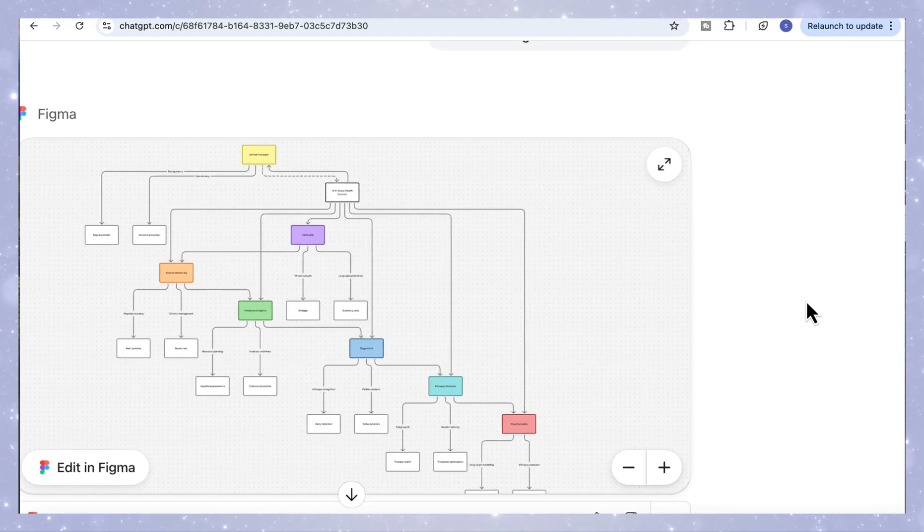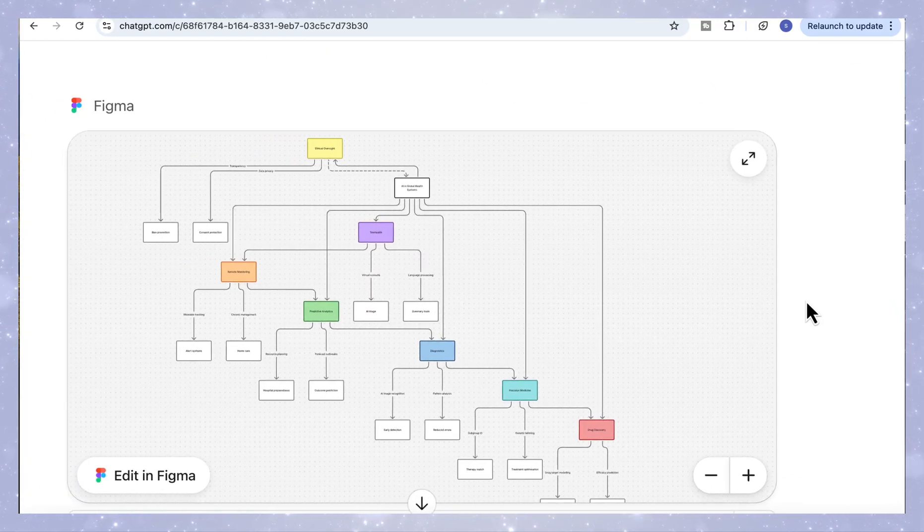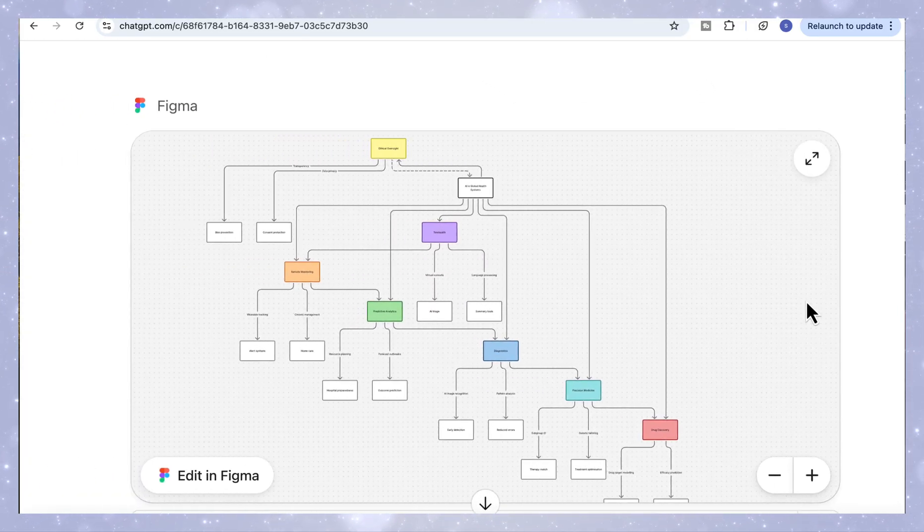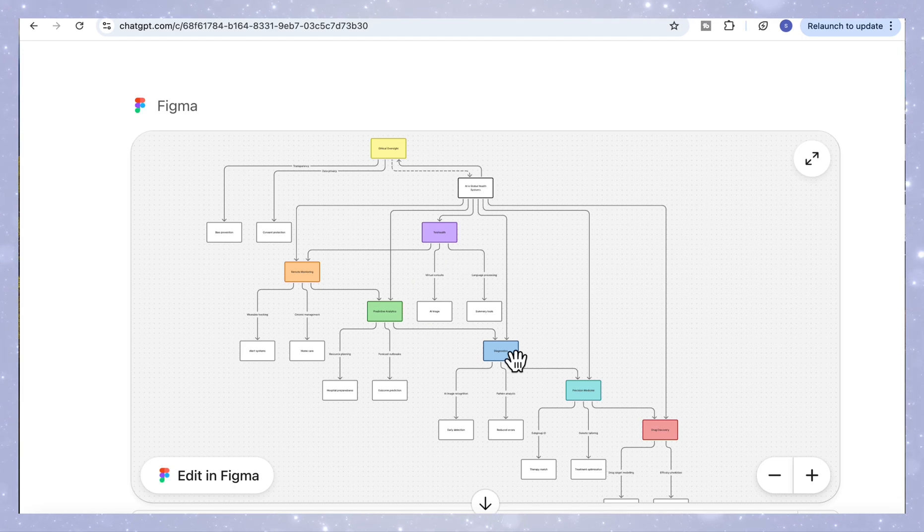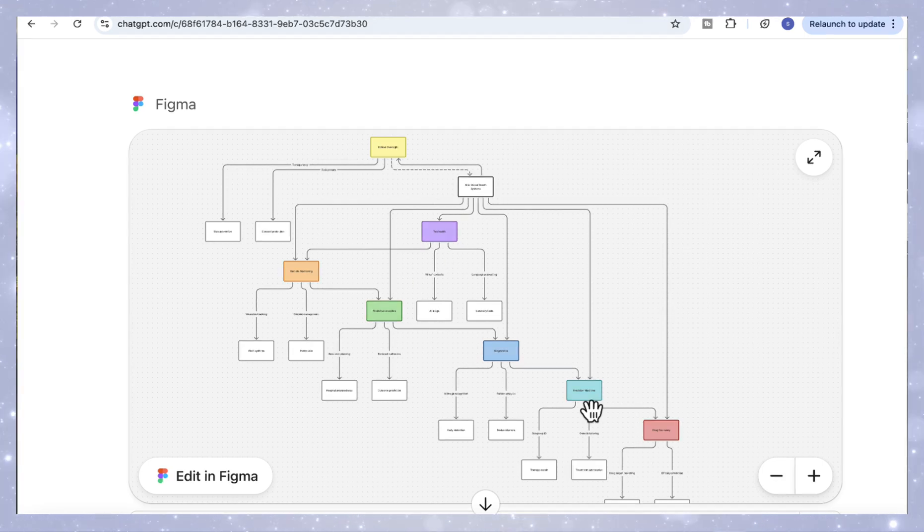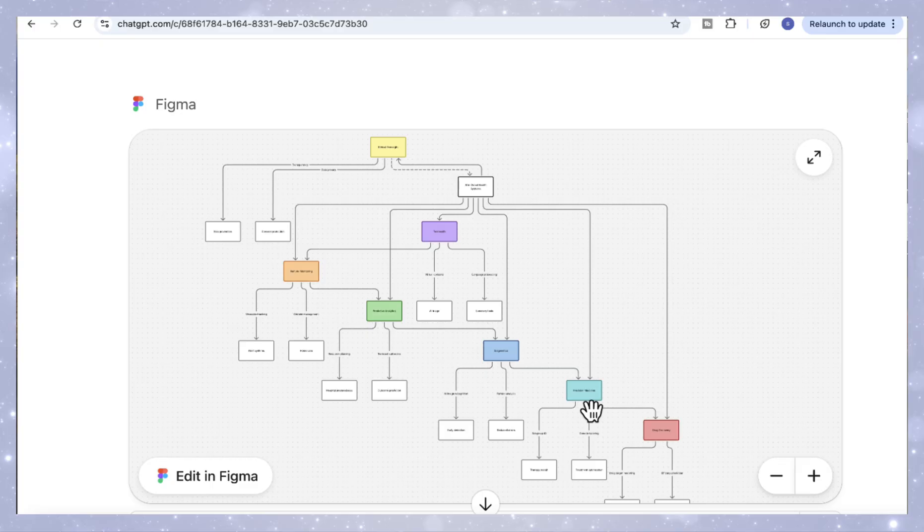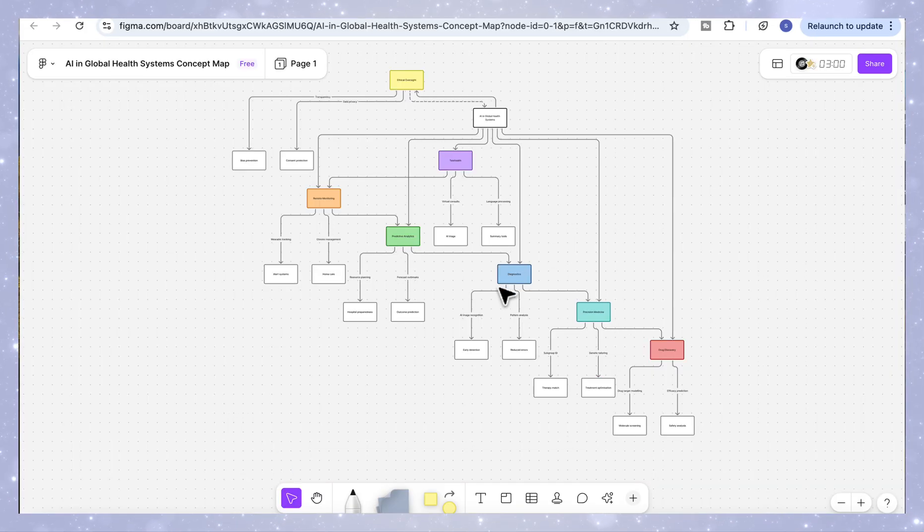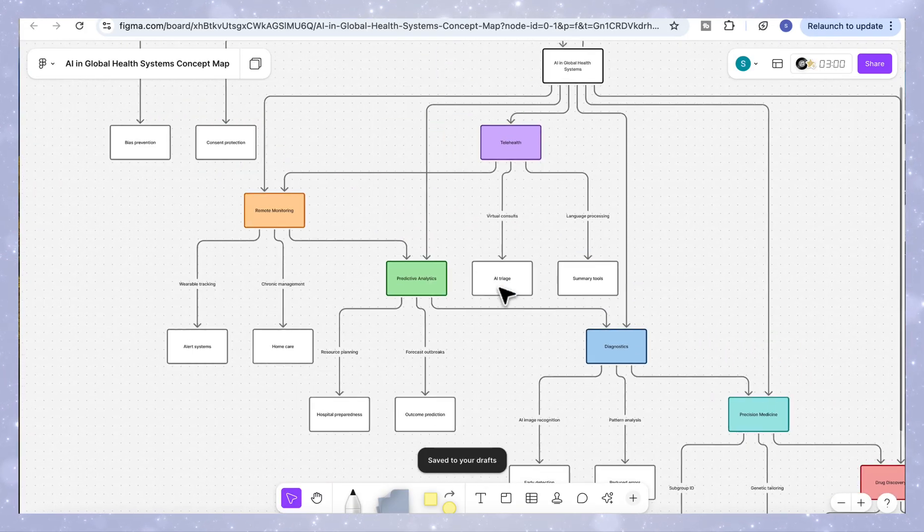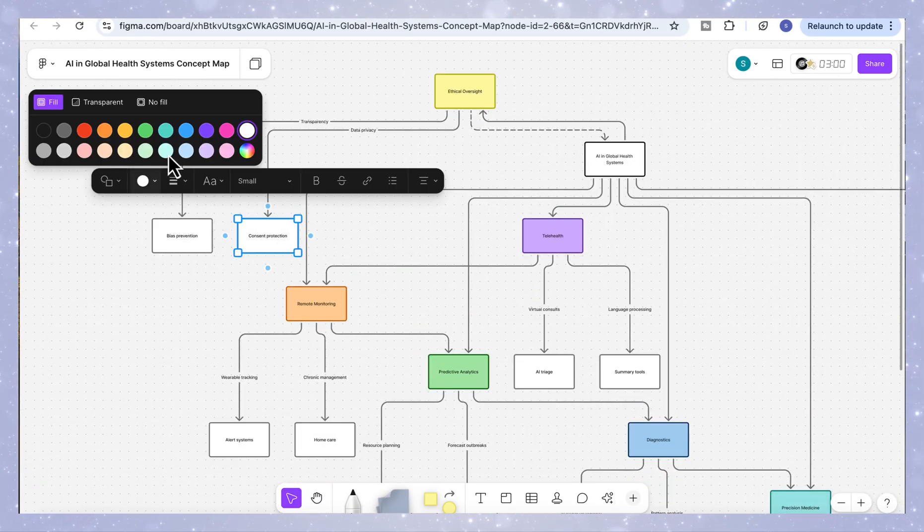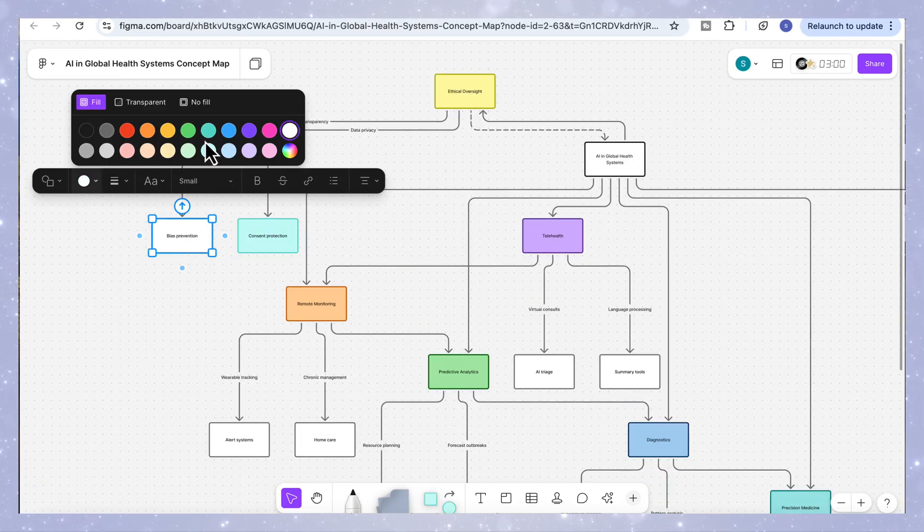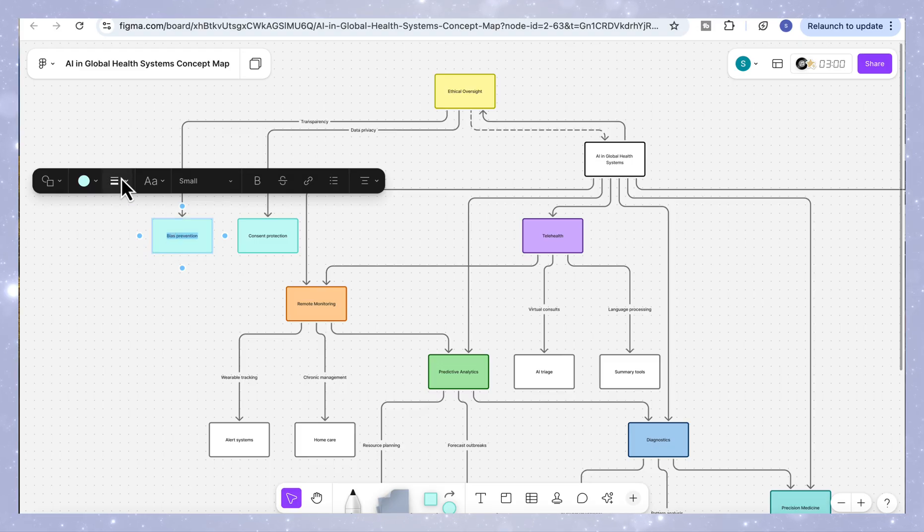We've got the main node, and around it, the key branches showing how AI supports different parts of healthcare. For example, blue is diagnostics, covering imaging and early detection. Green is predictive analytics, helping identify risks before they occur. And teal is telehealth, supporting virtual consultations and remote care. You can see how the branches connect, showing how data flows between areas like prediction, diagnosis and treatment.